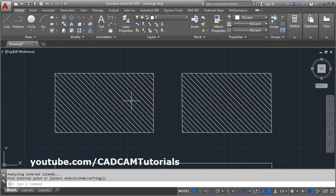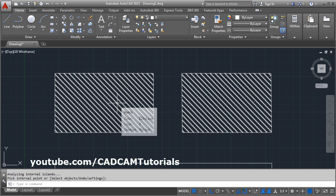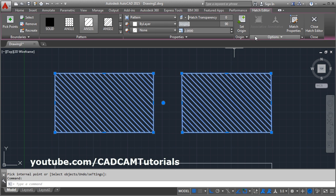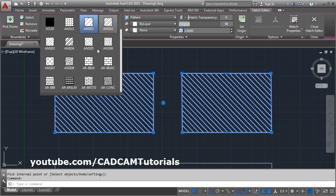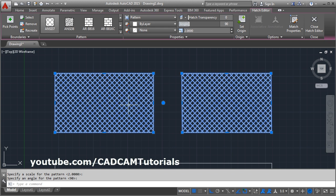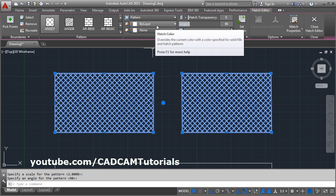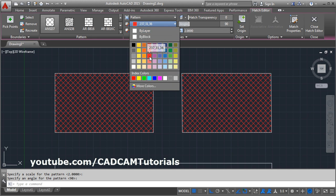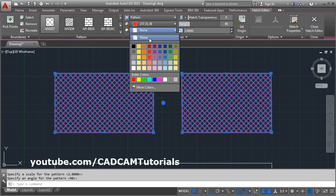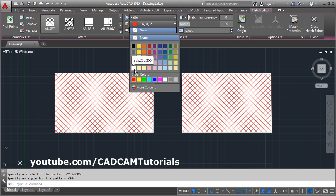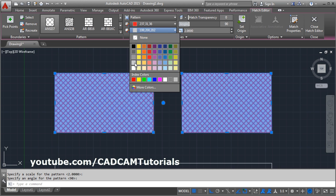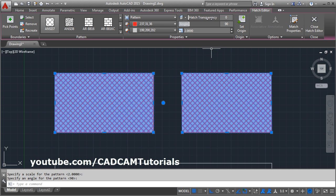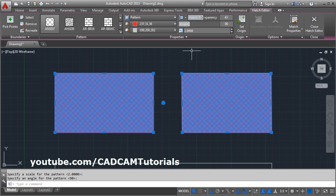If you want to edit the hatch, click on it and the Hatch Editor will come back. From here you can change the hatch pattern and apply a color if you want some color for the hatching. You can also apply a background color from here. You can also make the hatch transparent — increasing the transparency will make it more transparent.